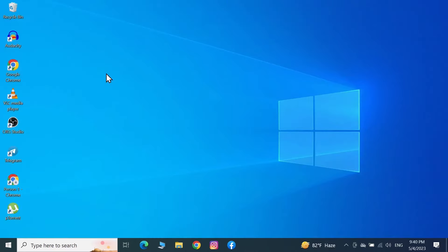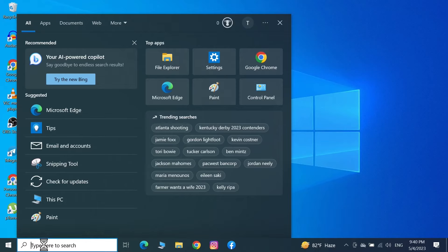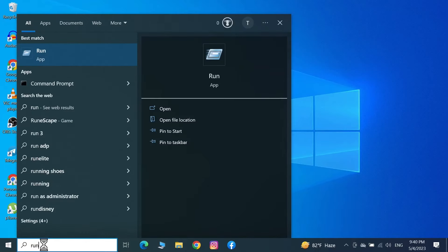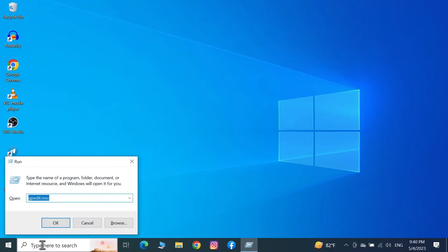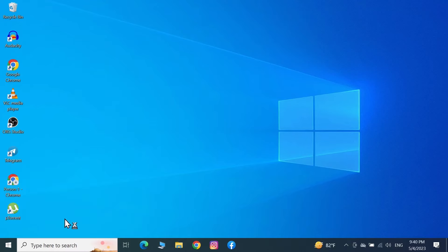Now you need to enable the service from the Group Policy Editor. Go to the search box again, type in 'run', and press Enter. In the Run dialog, type 'gpedit.msc' and press OK.